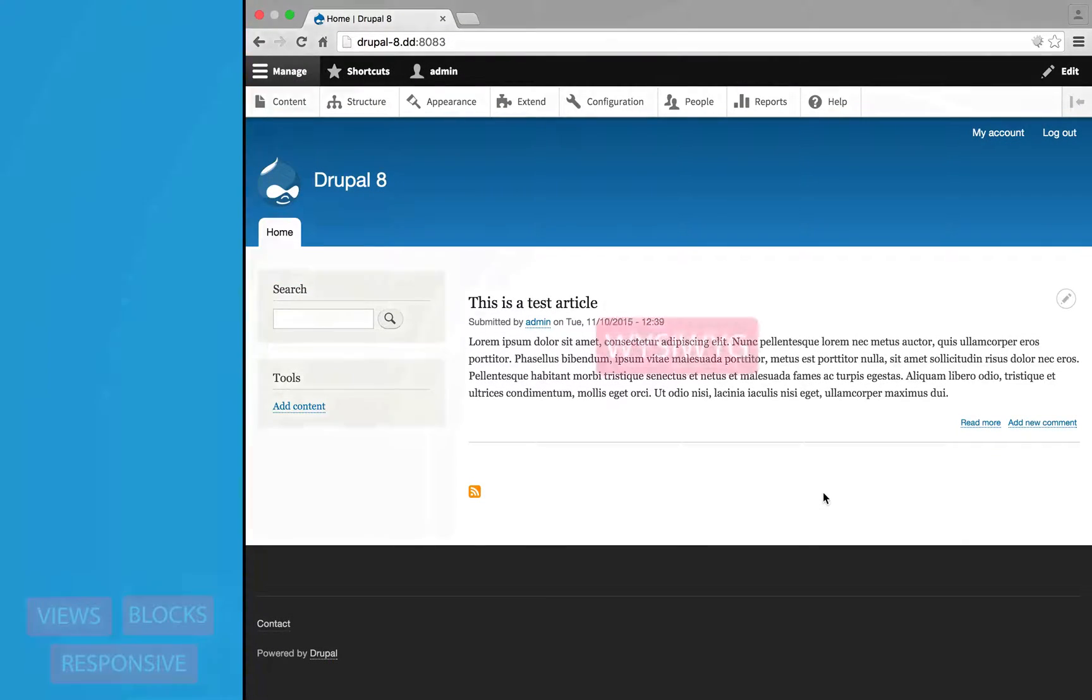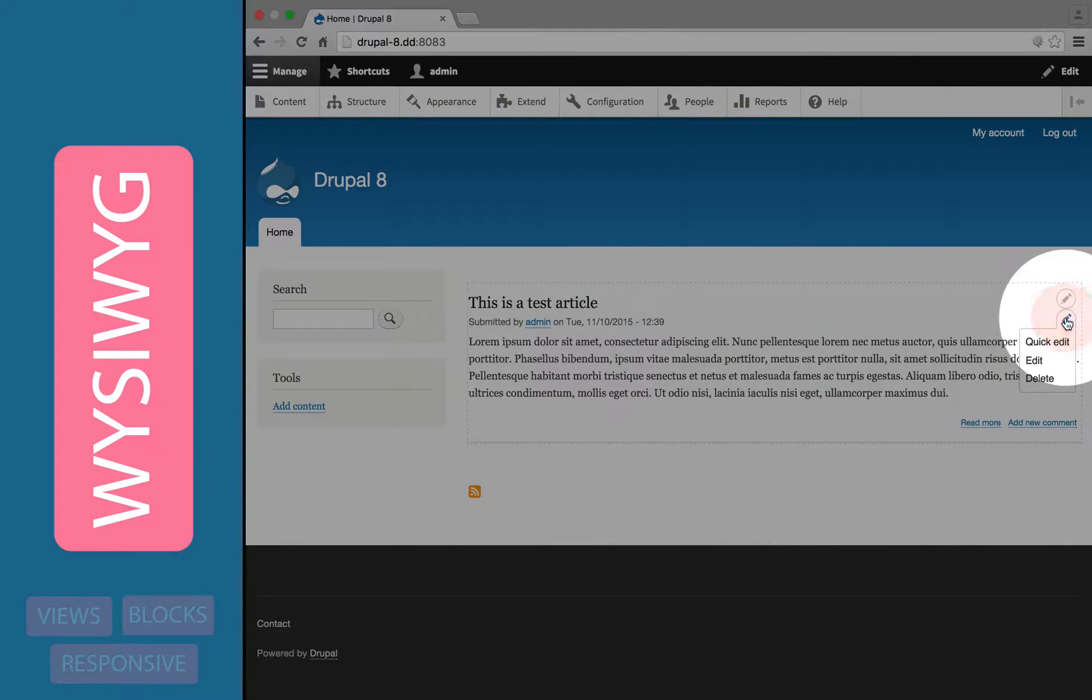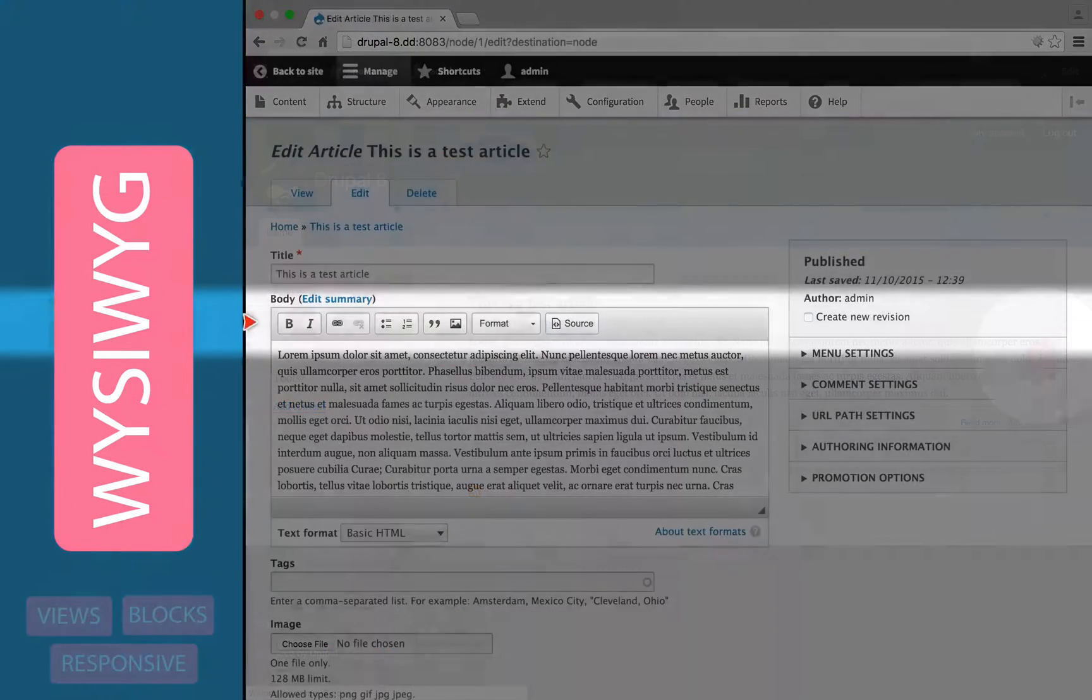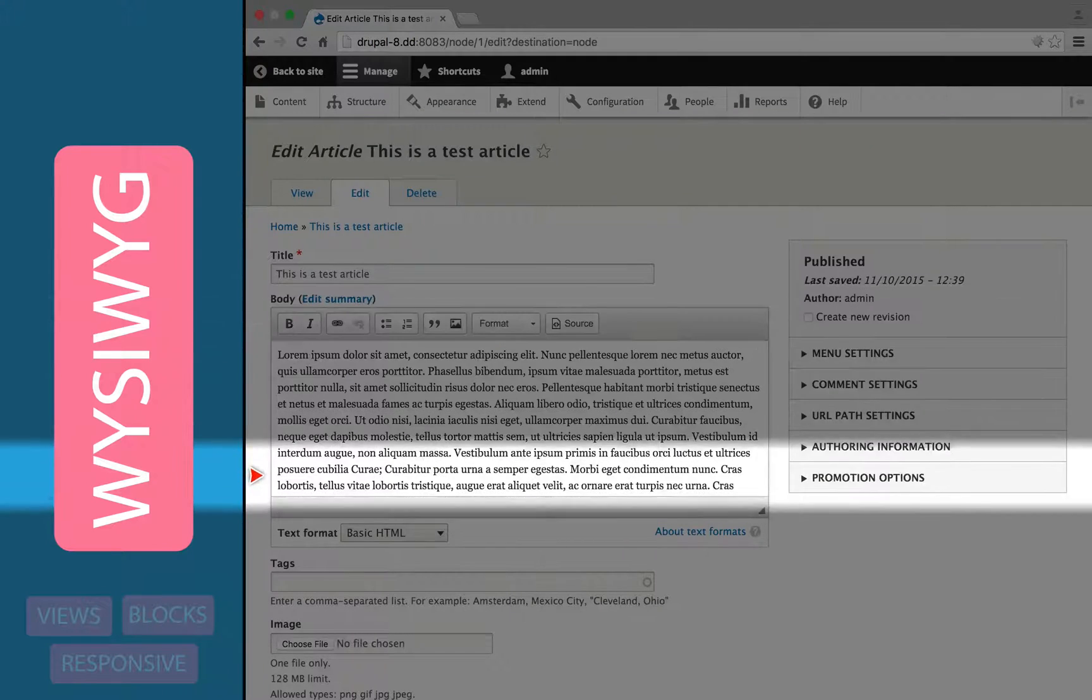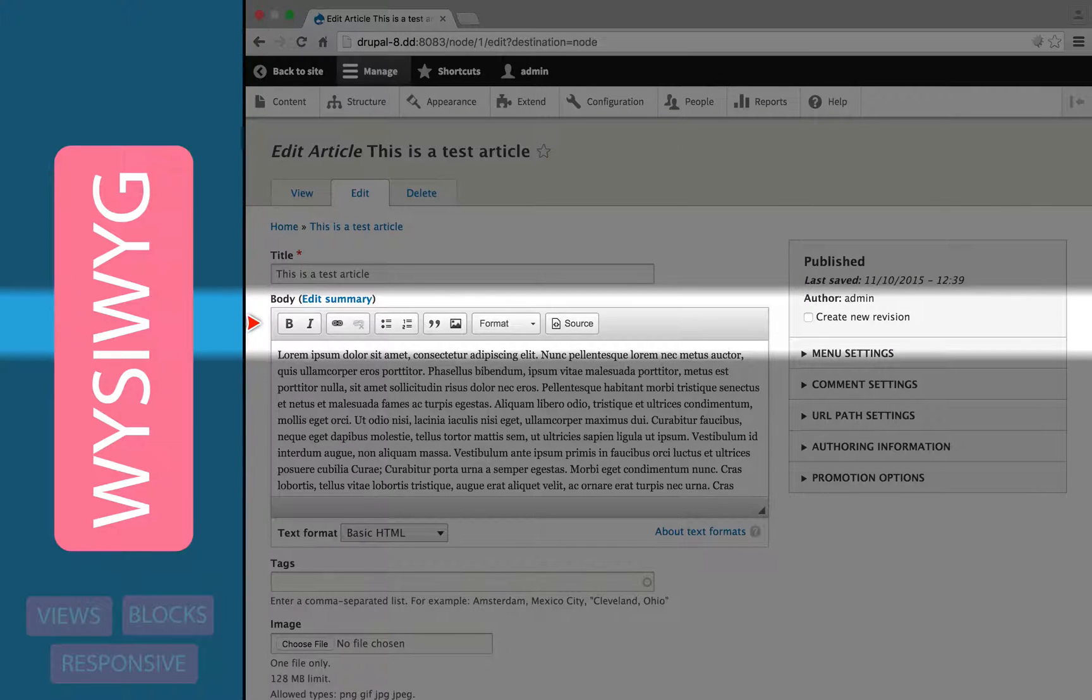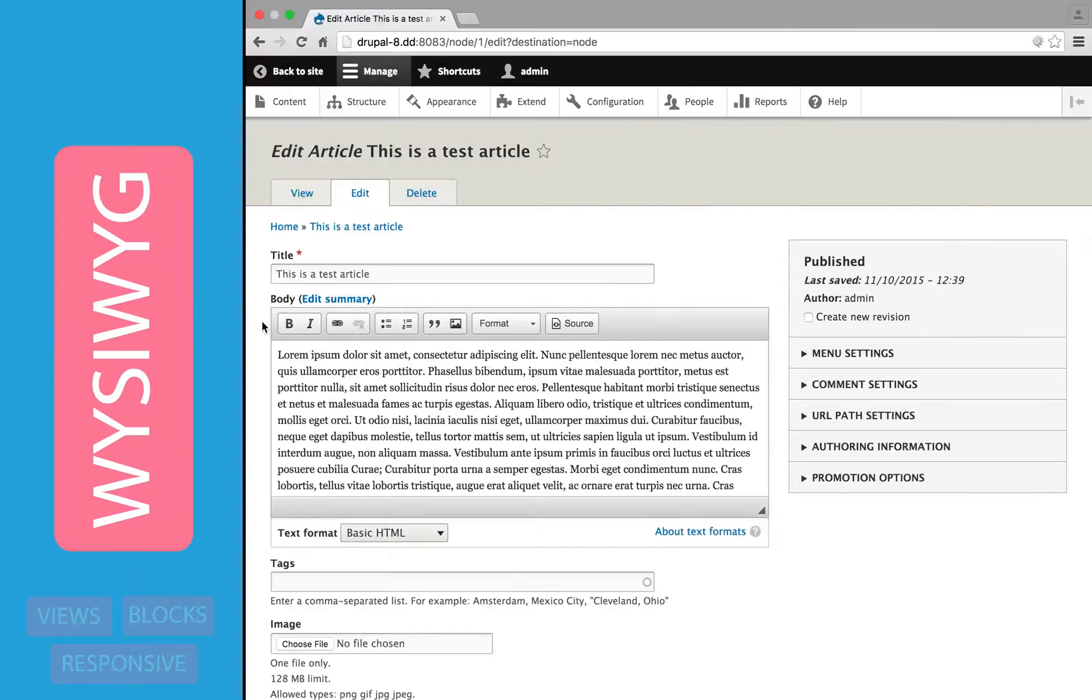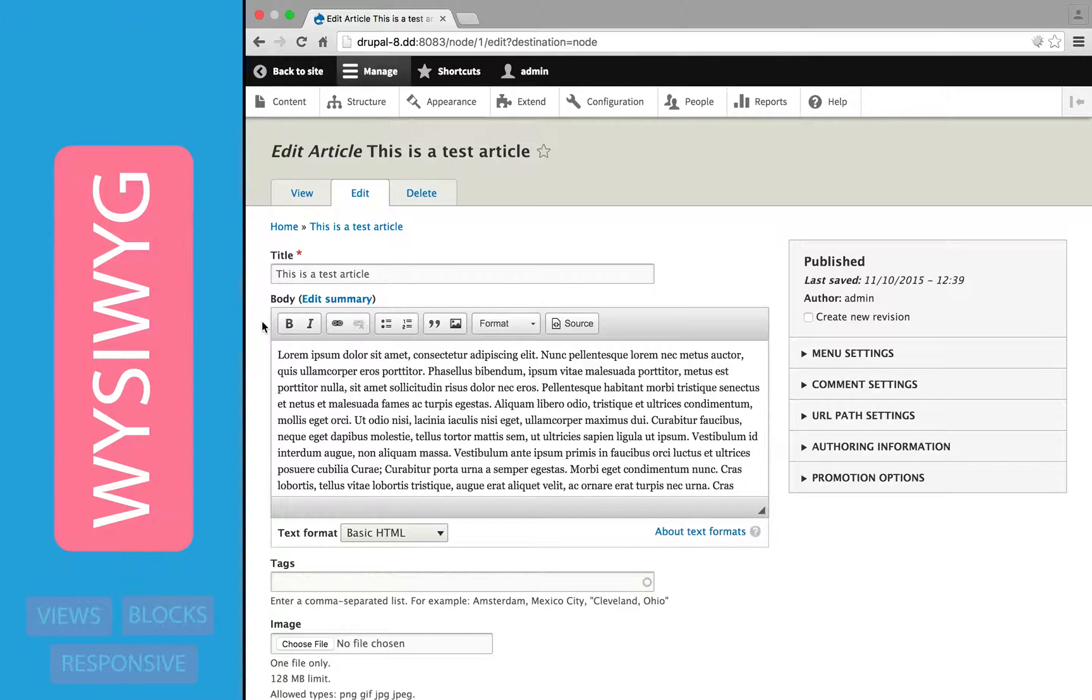Drupal 8 comes bundled with a WYSIWYG now, so when we edit content, we don't have to write HTML or markup. This is so important for some of our less geeky users, and it can really speed up the editing process. The WYSIWYG is fully configurable, and you can have different WYSIWYGs for different users and different text formats.